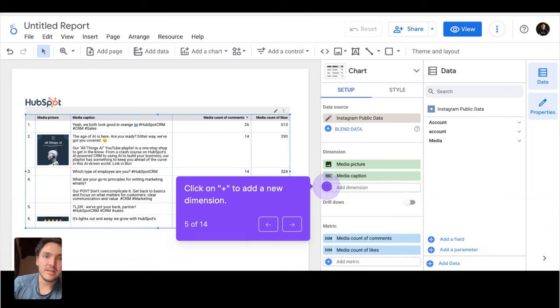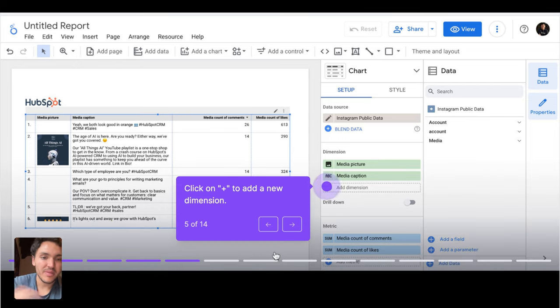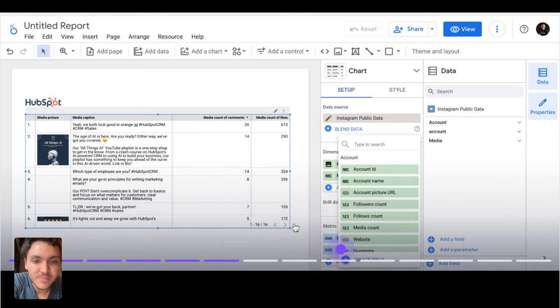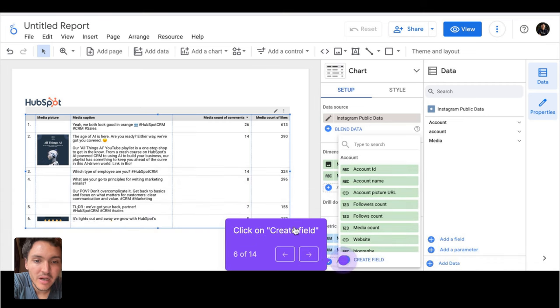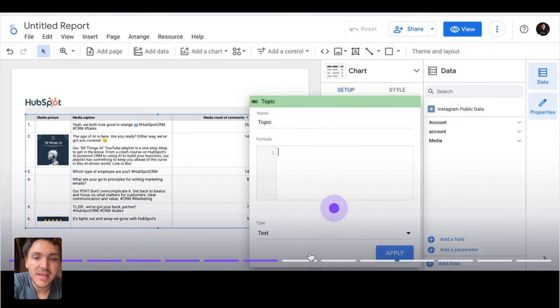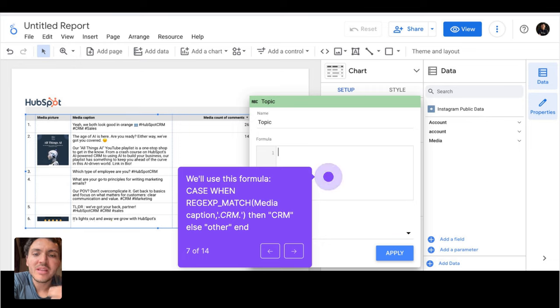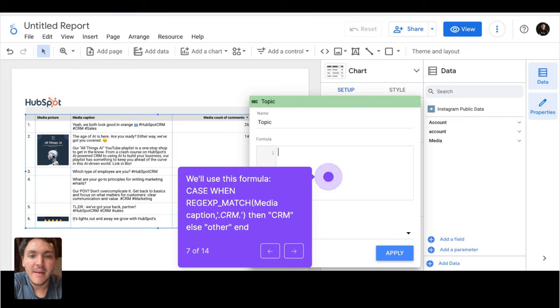Here I will create a categorization. I will create a new dimension with regular expressions. Click on Add New Dimension and create a new field. This new field will be called Topic. And we'll create a formula like this. I will explain it,